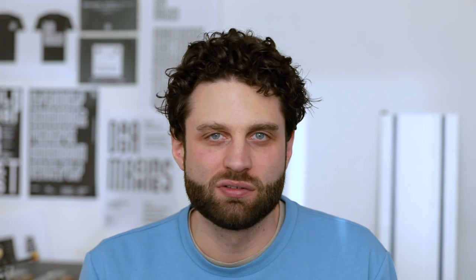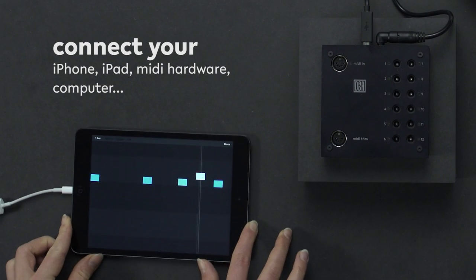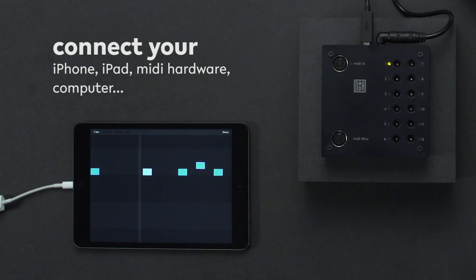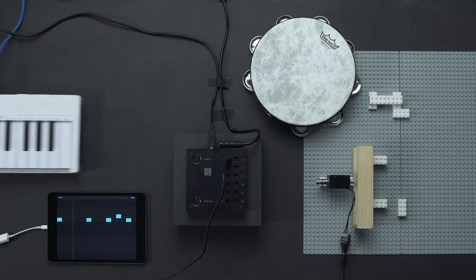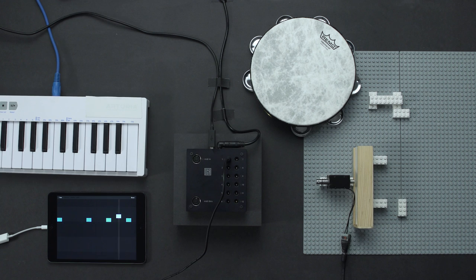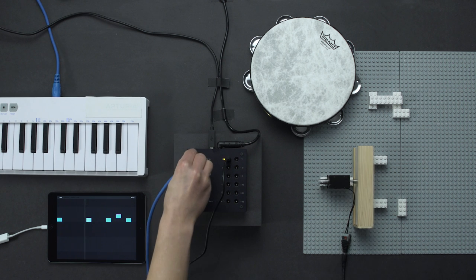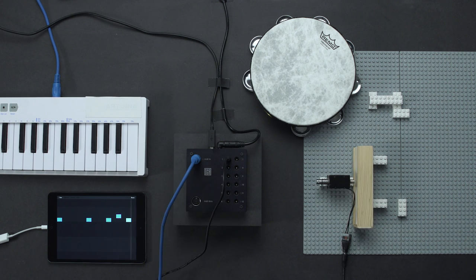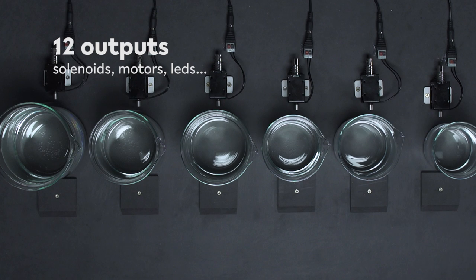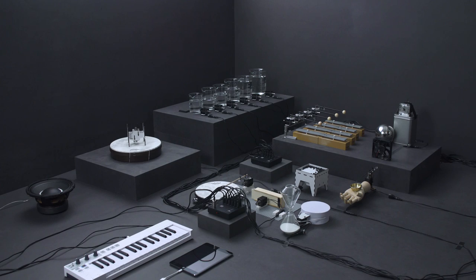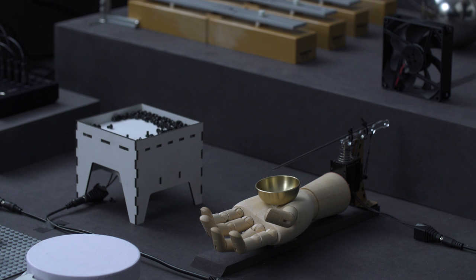You can simply plug in your iPhone, iPad, MIDI sequencer, keyboard, or laptop, and then you can hook up to 12 motors and play on objects or acoustic instruments and make crazy sound.